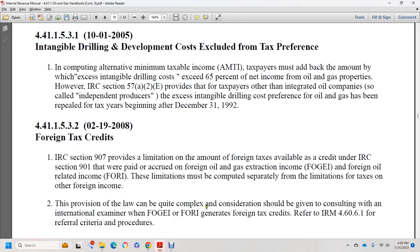The provisions of the law can be quite complex. Consideration should be given to consulting with the international examiner regarding federal foreign oil and gas extraction income and foreign oil-related income that generates foreign tax credits.